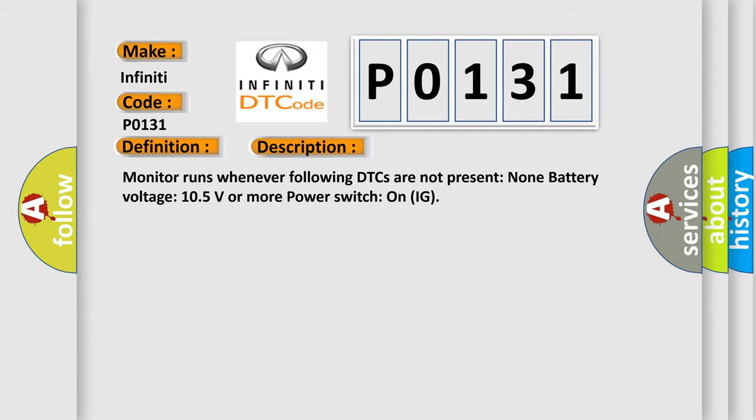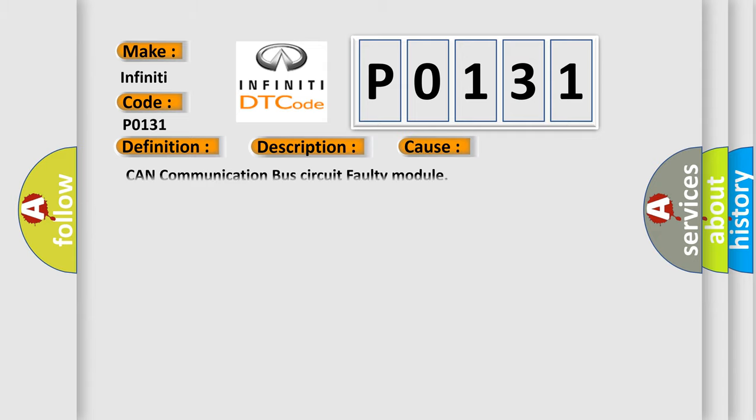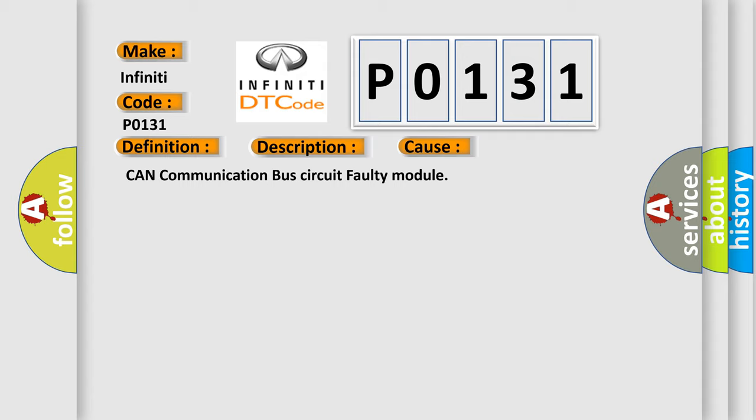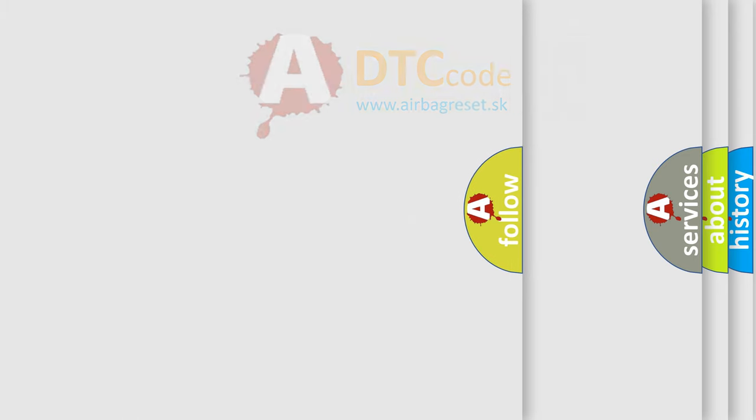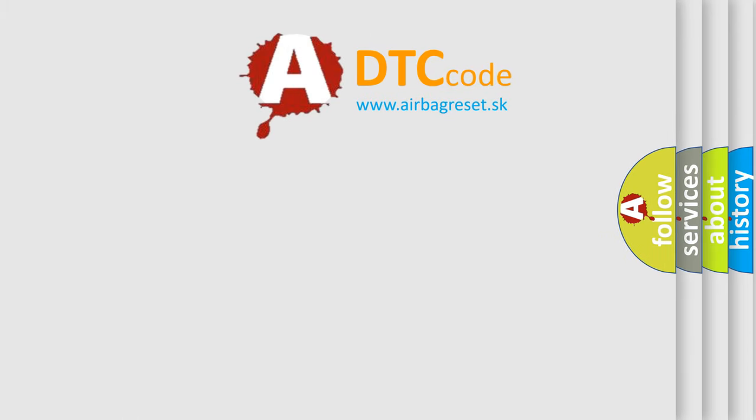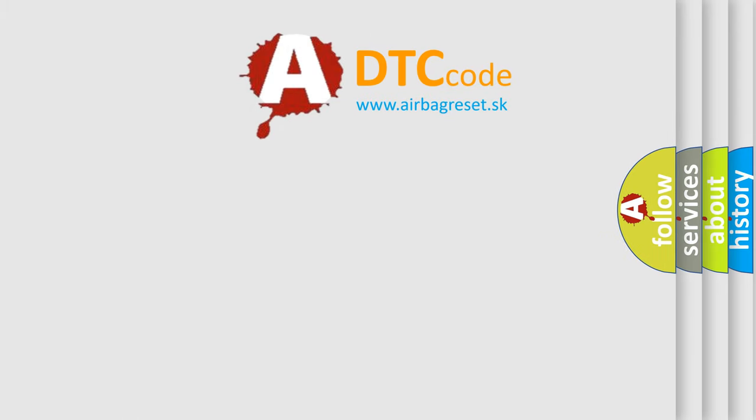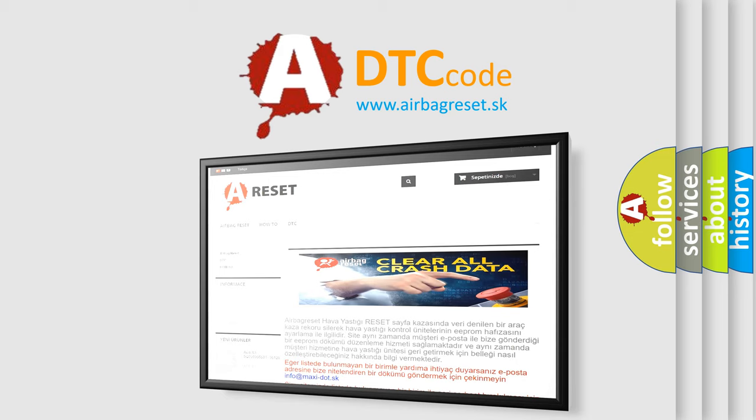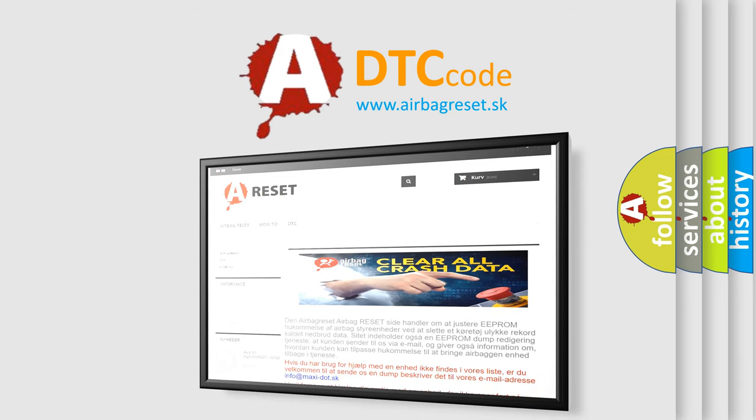This diagnostic error occurs most often in these cases: CAN communication bus circuit faulty module. The Airbag Reset website aims to provide information in 52 languages. Thank you for your attention and stay tuned for the next video.